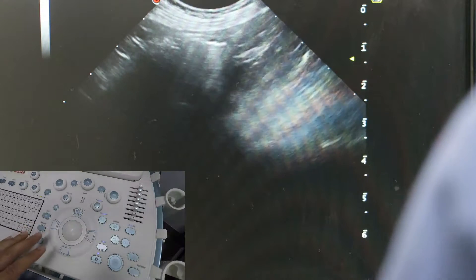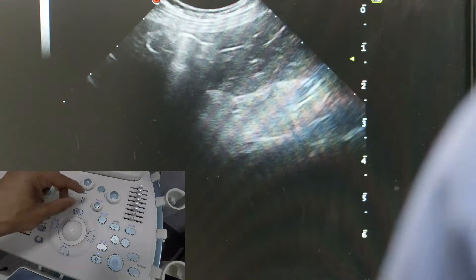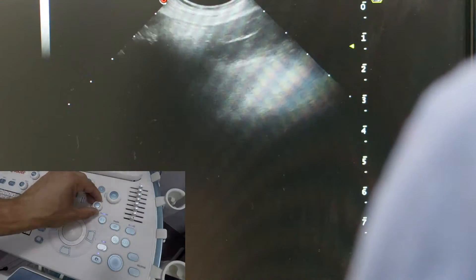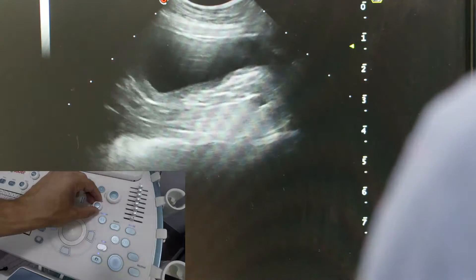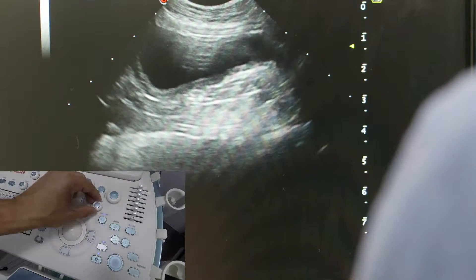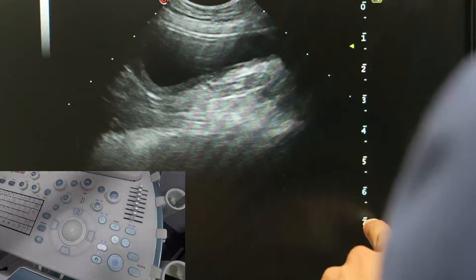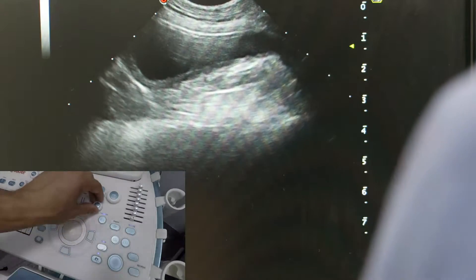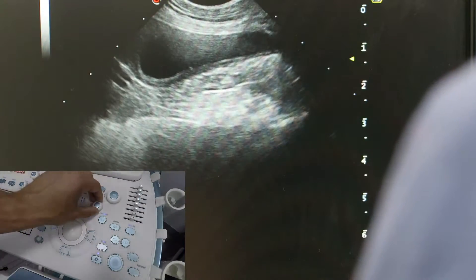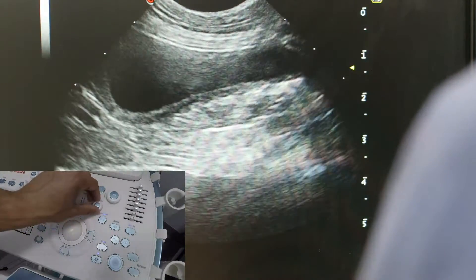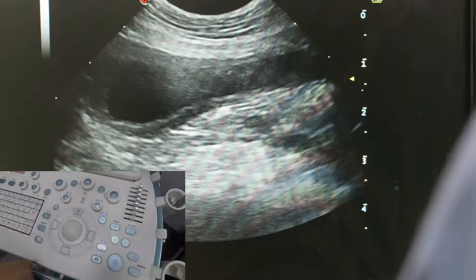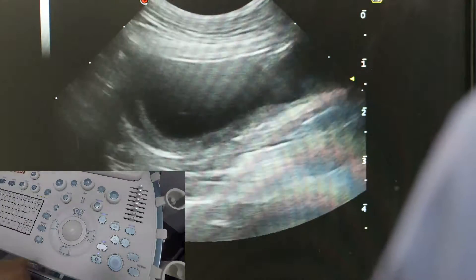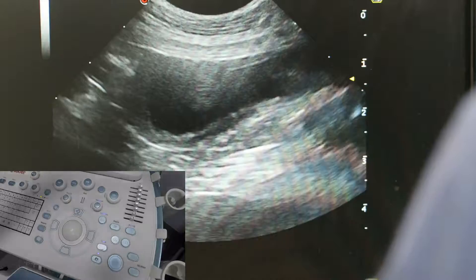There are three buttons I mainly use. The first is depth. If we're looking at the bladder, we don't need the depth all the way down to seven centimetres. Adjusting your depth so that what you're looking at fills most of the screen means we can now see the bladder in more detail.